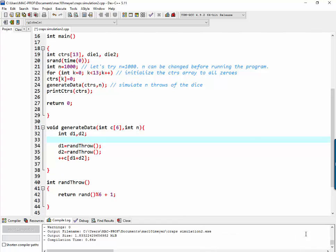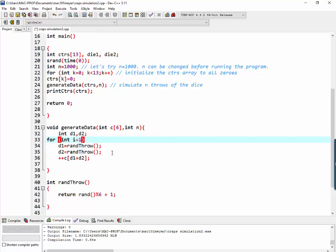Ah, yes. What was missing is, in the generate data, we're only doing it one time. We have to do it 1,000 times. Or n times. So let's do a counter. I equal 1. I less than or equal to n. I plus plus.